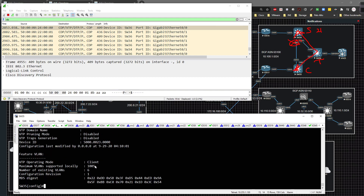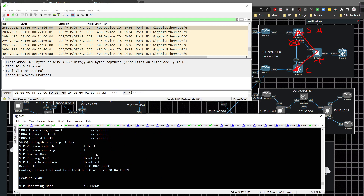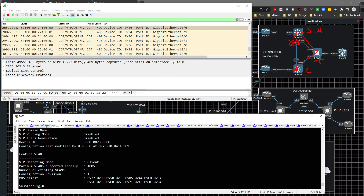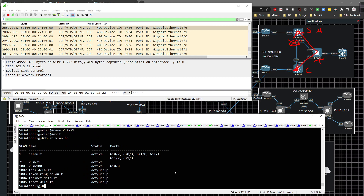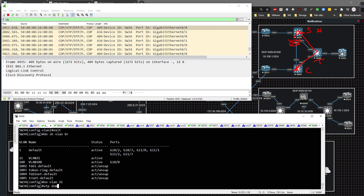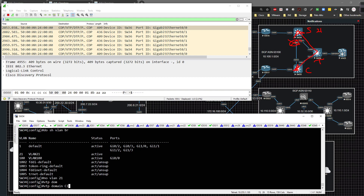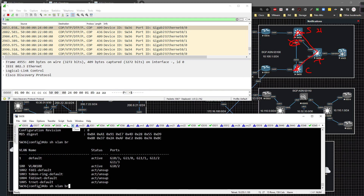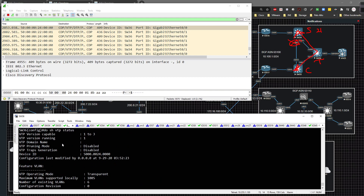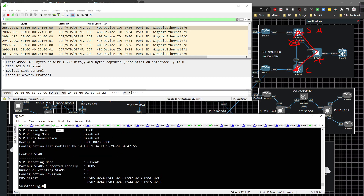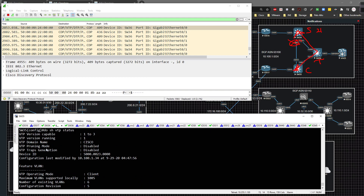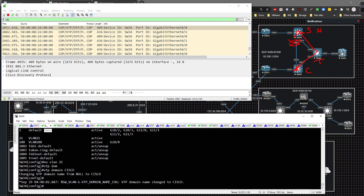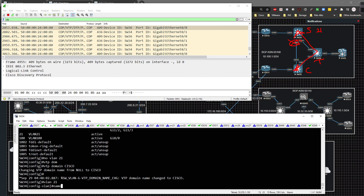On switch 35, 'show VTP status' confirms we're in client mode, but the domain name was never set — that's the issue. The VTP domain name needs to be configured as well. So on switch 34 I remove VLAN 21 with 'no VLAN 21', then set 'VTP domain Cisco'. Checking switch 35, we see 'Cisco' come through, confirming information is being passed.